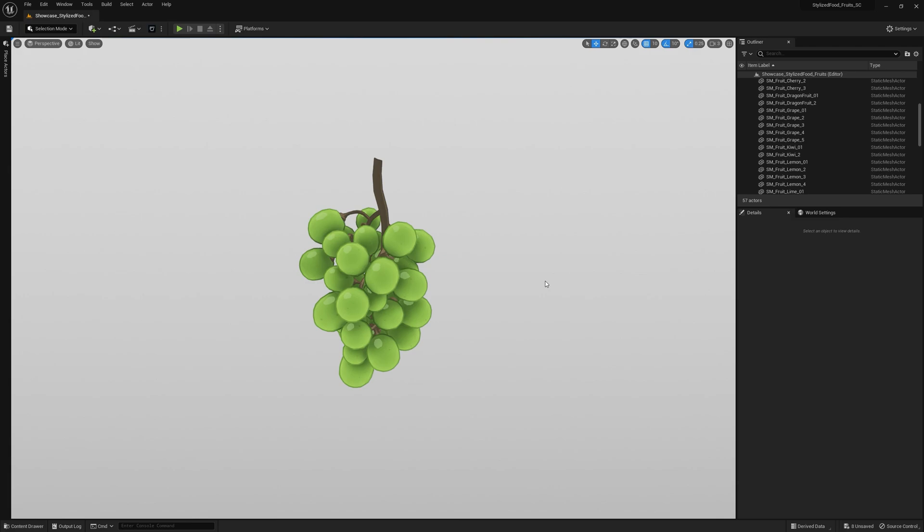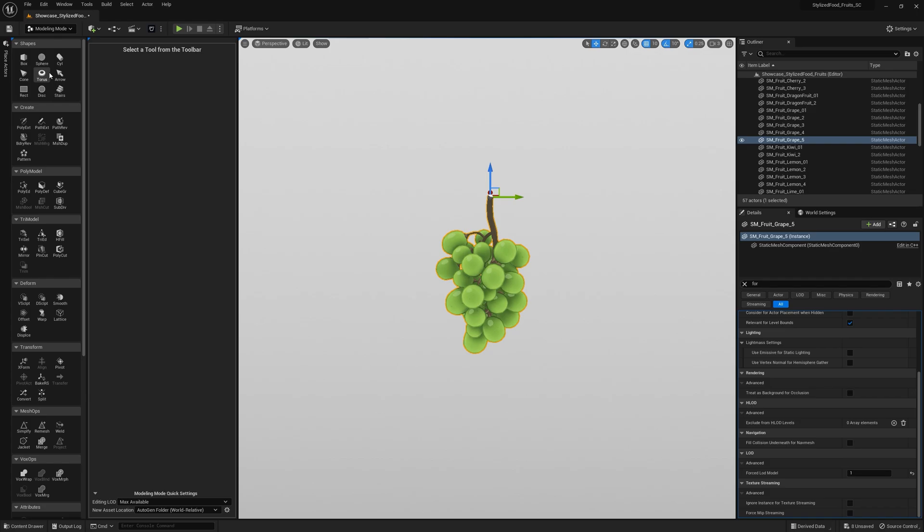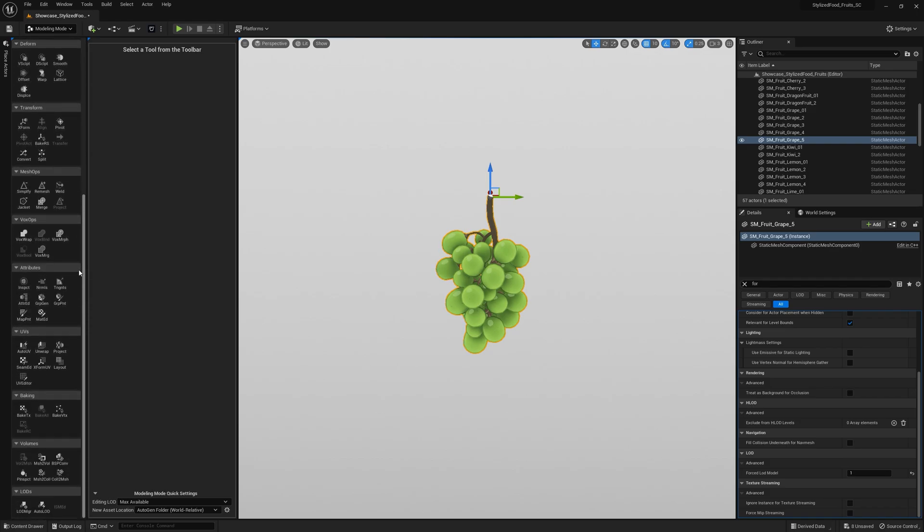And luckily you don't even need to leave the editor to bake AO maps anymore. Epic added that awesome little feature in the newer versions of Unreal. Just switch over to modeling mode, scroll down and there's the baking tool. Just make sure the object you want to bake the AO map for is selected.